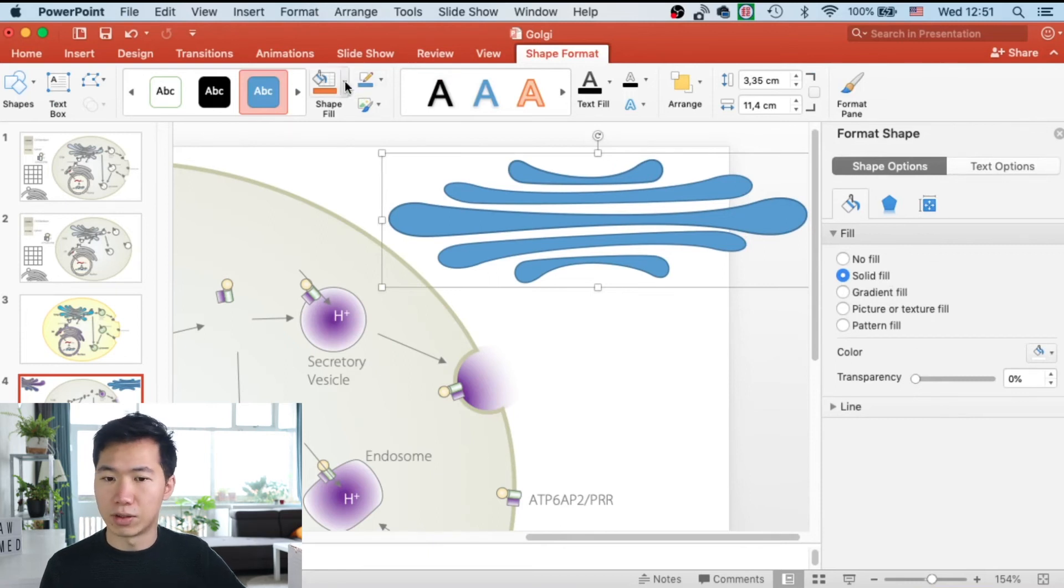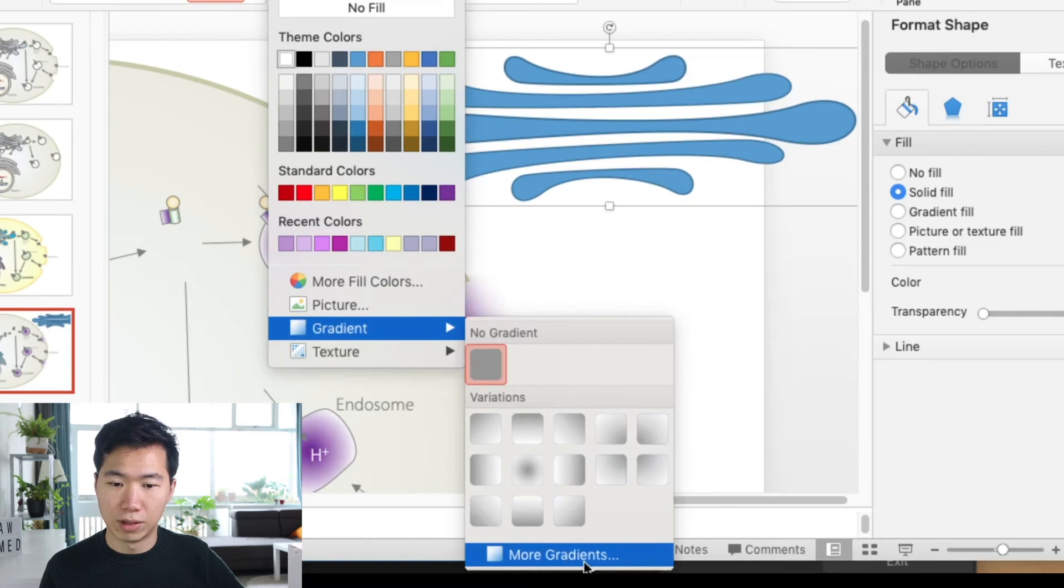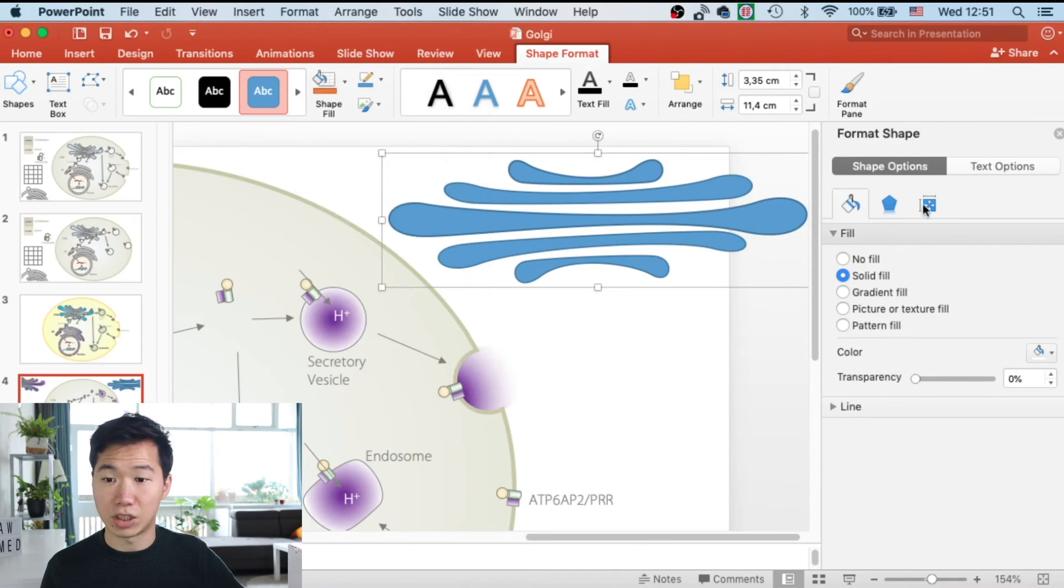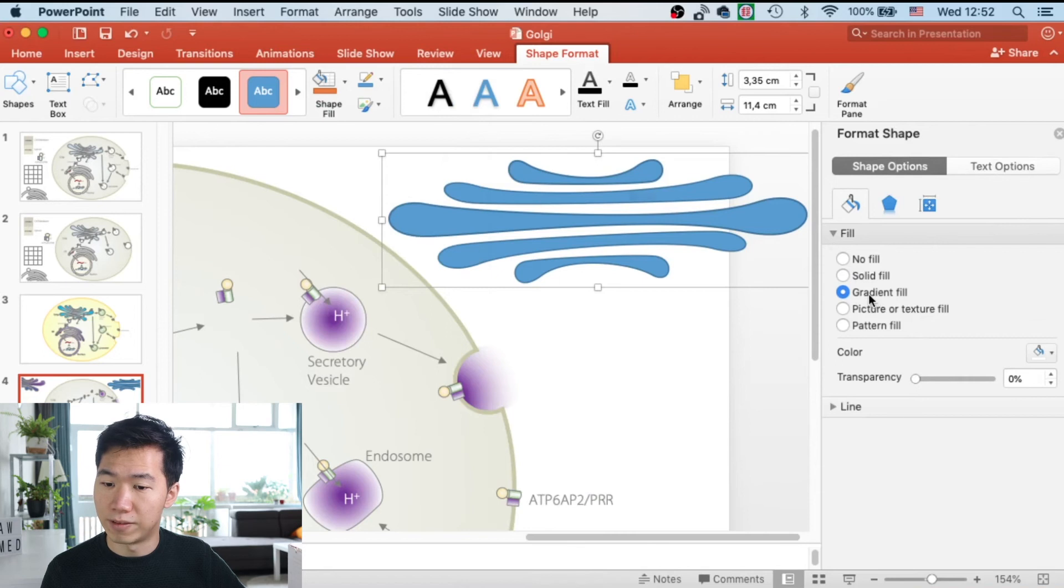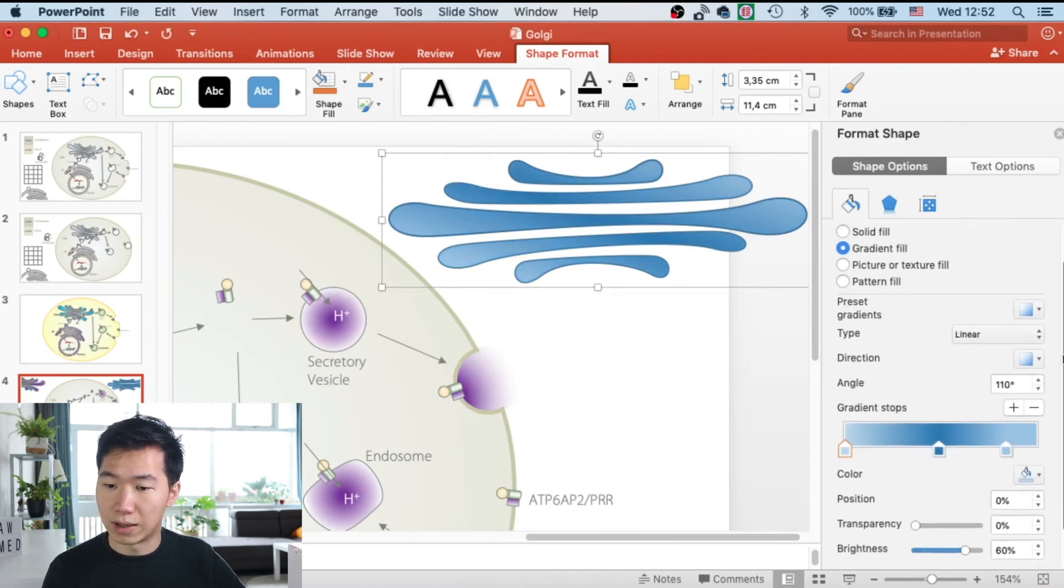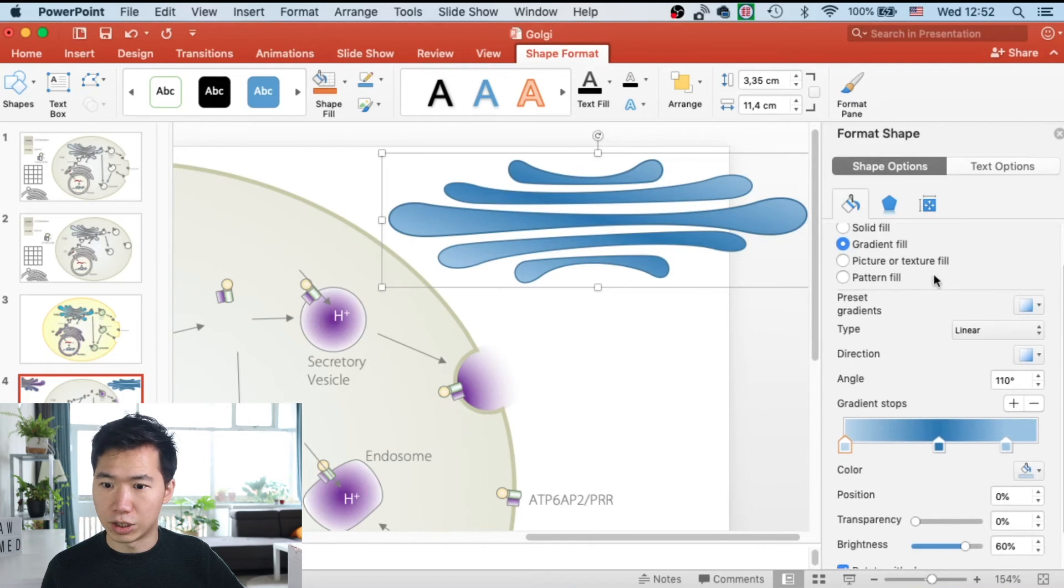If you don't have it, you can go to the shape fill and then go to gradient, more gradients. Then you will be able to open this format shape panel. And then click on the gradient fill. Then you will have a gradient applied onto the entire shape.